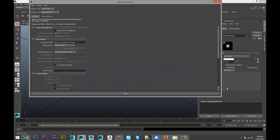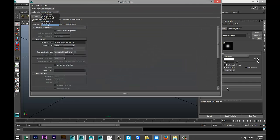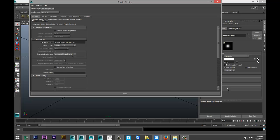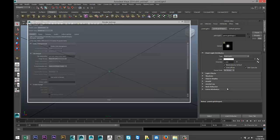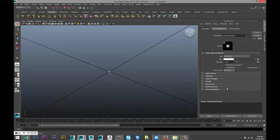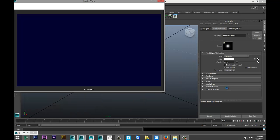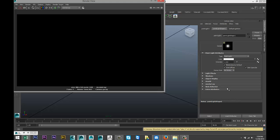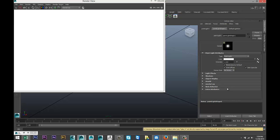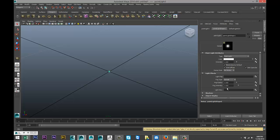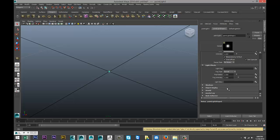I'll just switch the render right here and I'm just going to hit our point light shape, and we go into light effects.